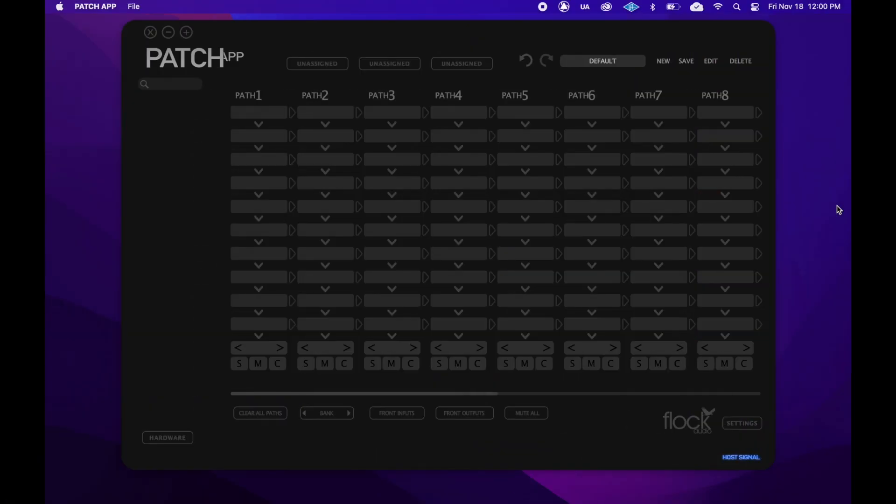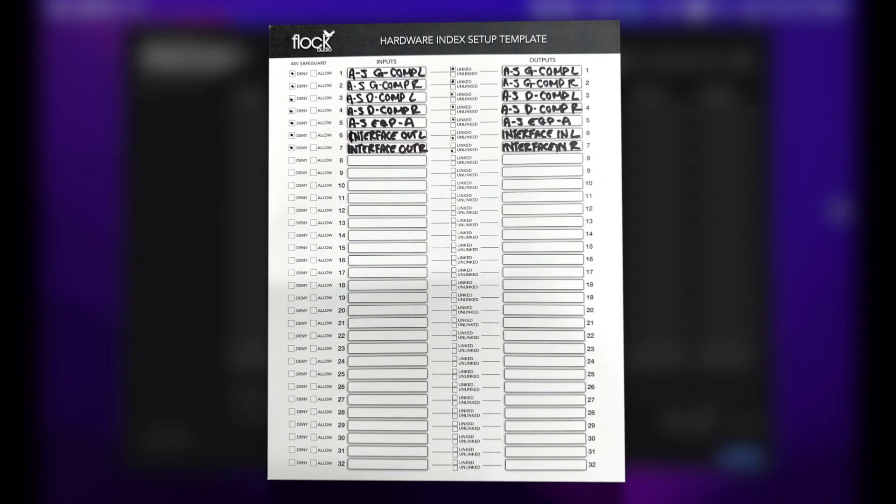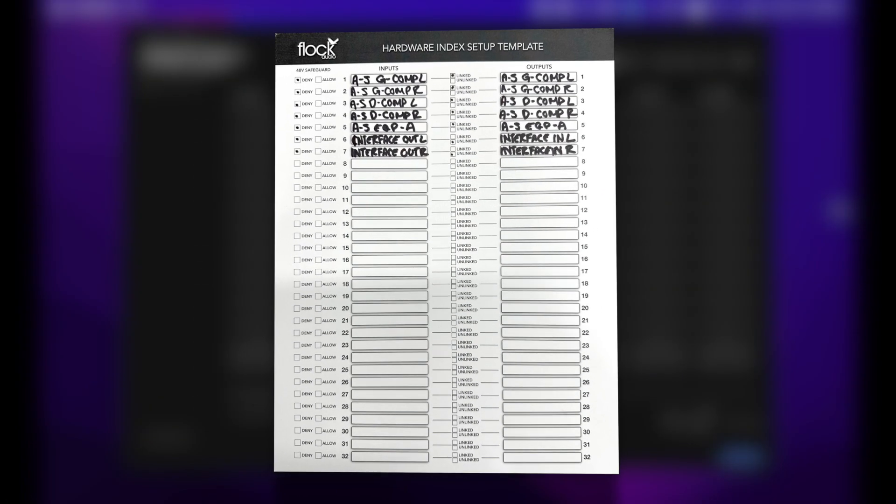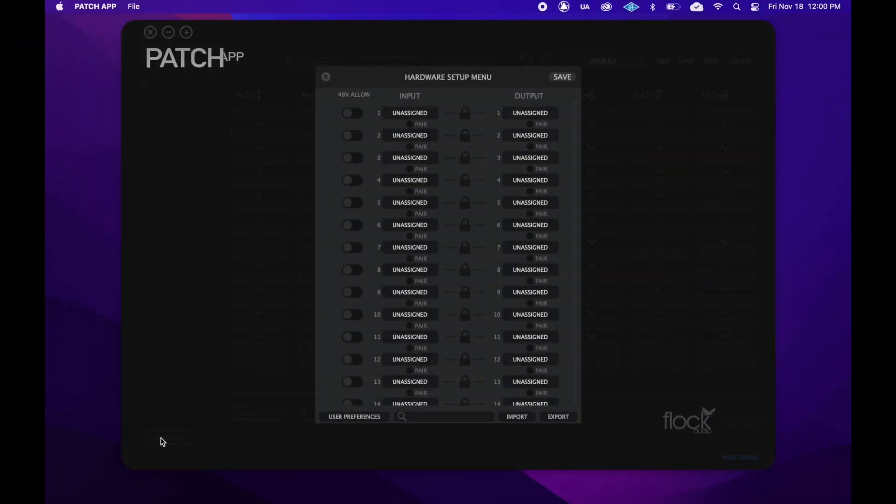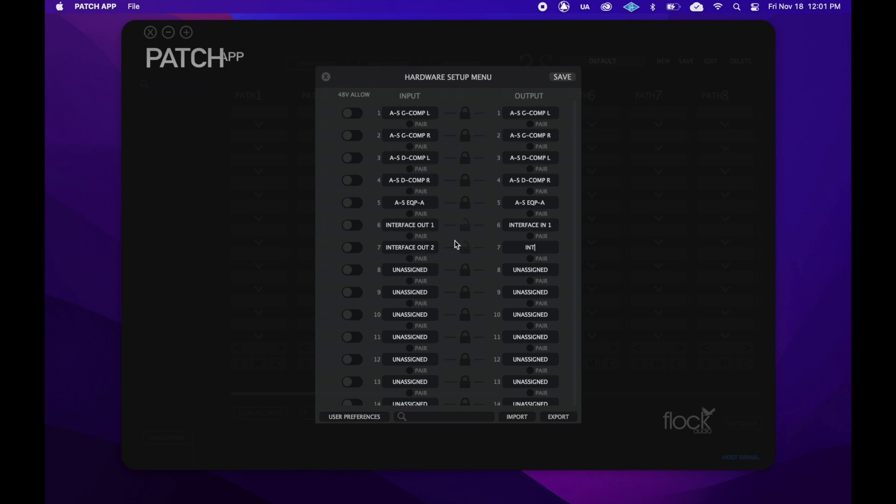With the patch app open, we'll grab the hardware list that we annotated when we connected our hardware to our patch series unit. Now we'll open up our hardware setup menu, and we'll copy the information from our hardware list into that menu. These labels determine what your hardware will look like when placed in the routing grid.